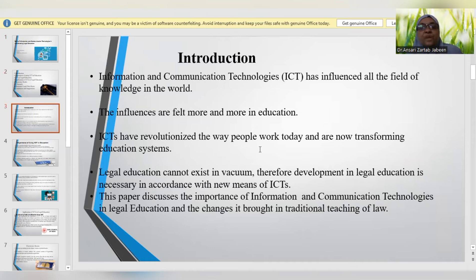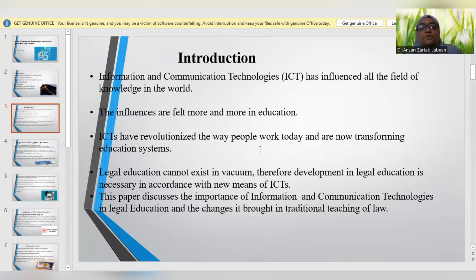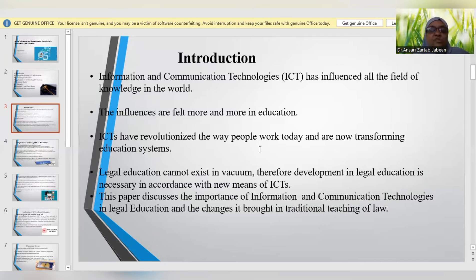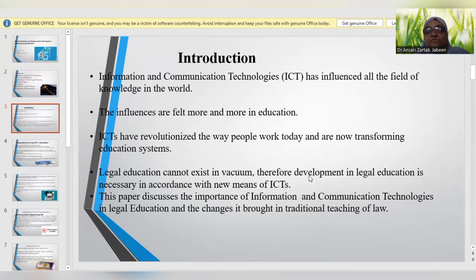Starting with the introduction, information and communication technology has influenced almost all the arenas of knowledge across the globe. The influences are felt more in the case of education, and the COVID-19 pandemic has added to the increased use of ICT in education. ICTs have revolutionized the way people are working today, and the main focus is laid on transforming the existing education system through varied platforms. Legal education too doesn't exist in vacuum, and therefore development in legal education according to the means of ICT is vital.